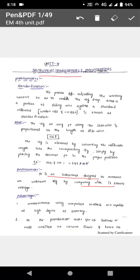Potentiometer comes under null type instruments. When null condition is obtained in the galvanometer, we take the readings — hence the potentiometer is known as a null type instrument. It uses comparison methods and offers a high degree of accuracy. It is also known as an absolute instrument. Potentiometers are used to calibrate secondary instruments like voltmeter, ammeter, and wattmeter — such as PMMC voltmeter and PMMC ammeter.